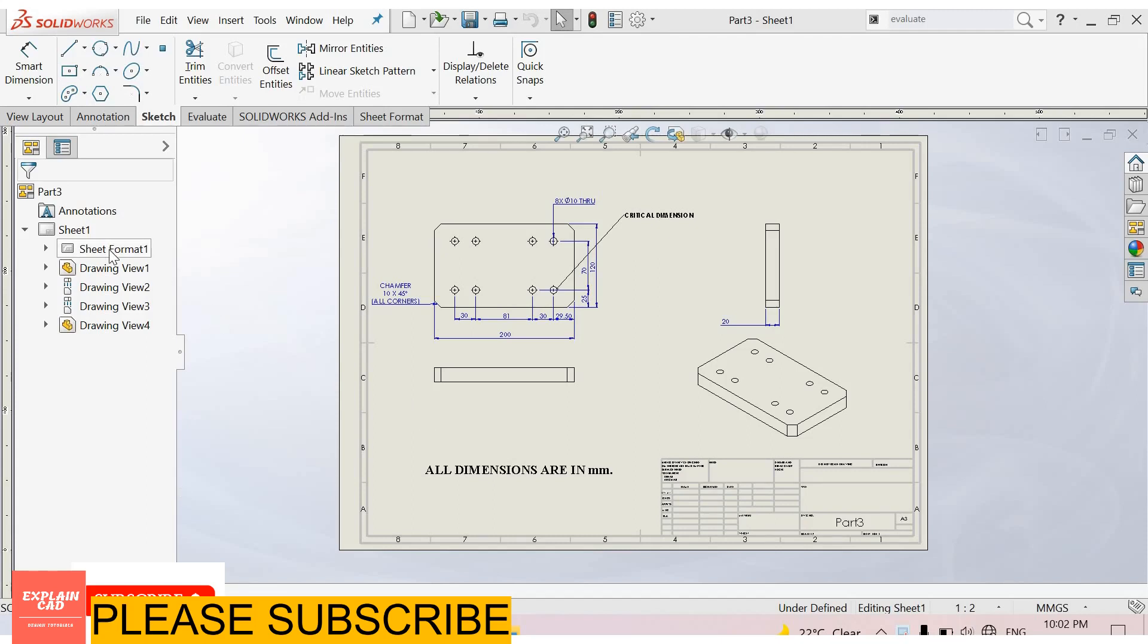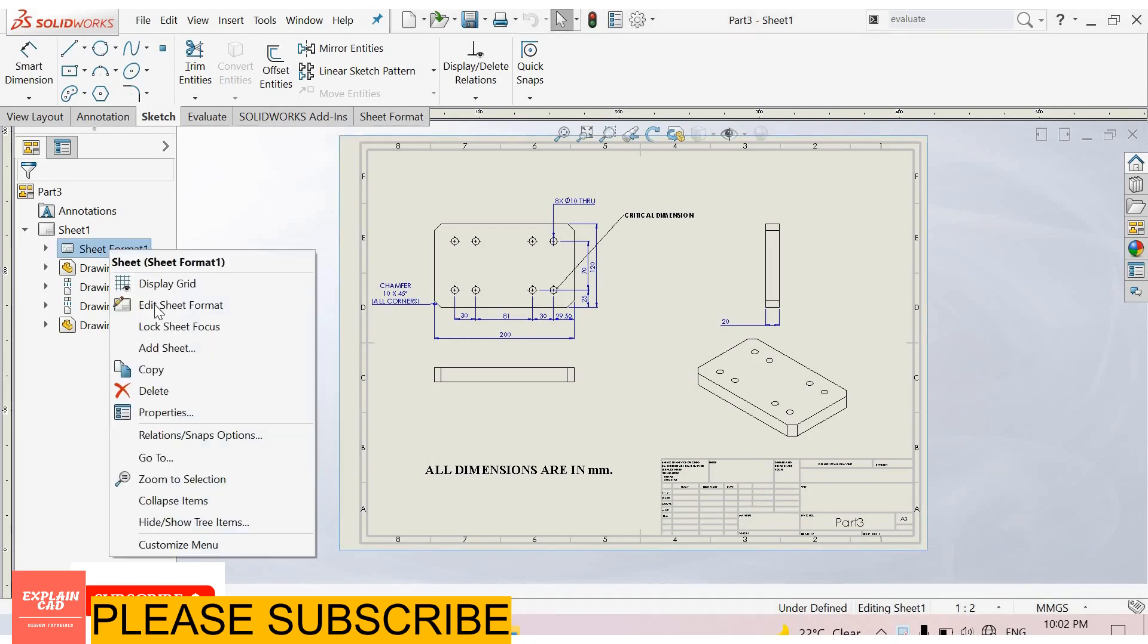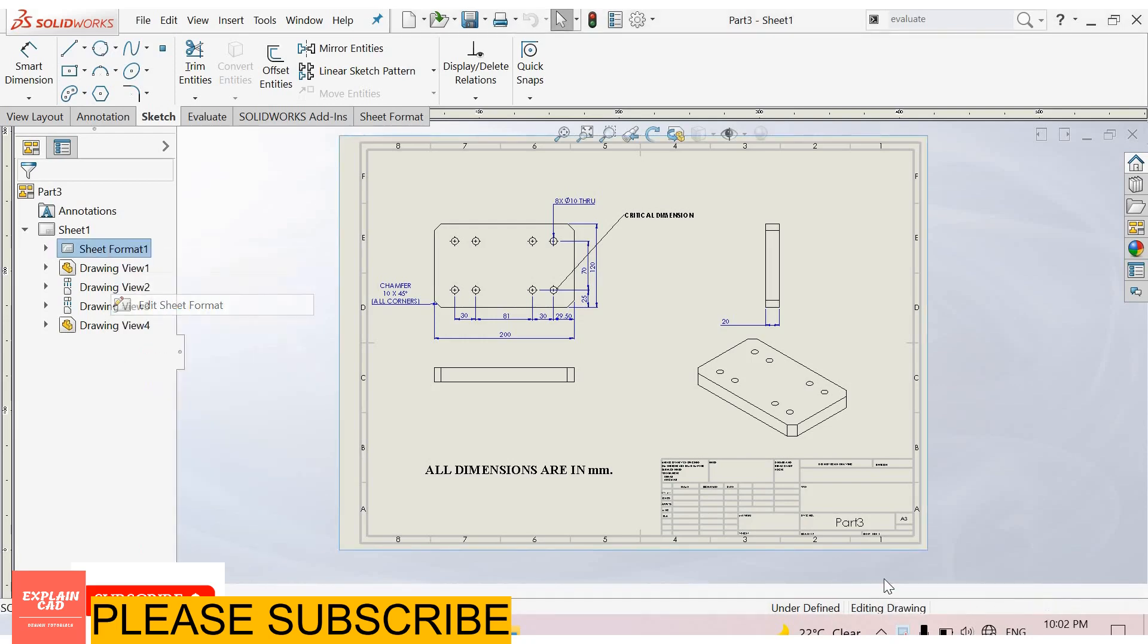Go to the manager tree and select sheet format. Press the right click button. Here, select edit sheet format.